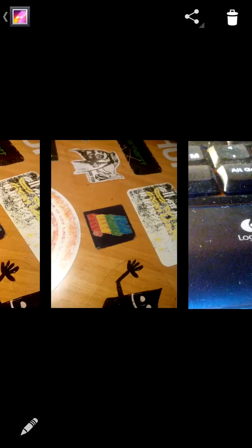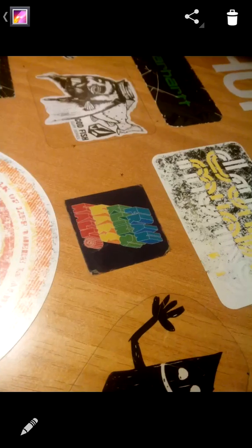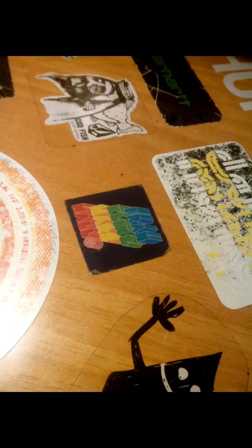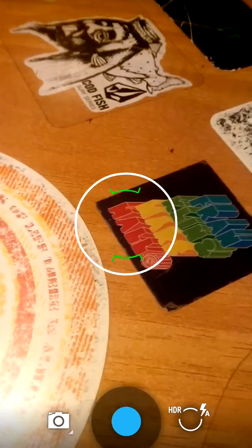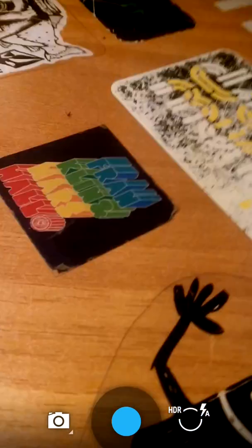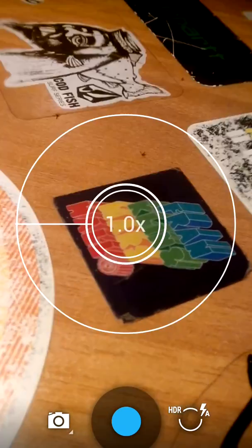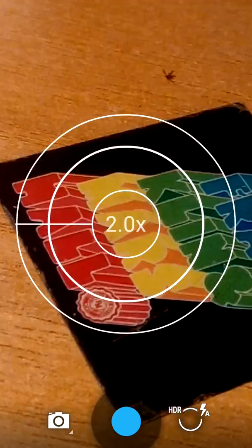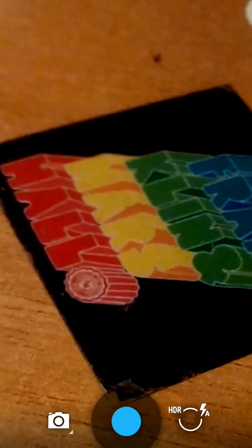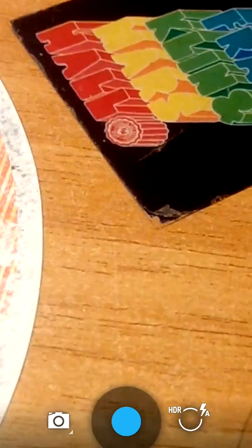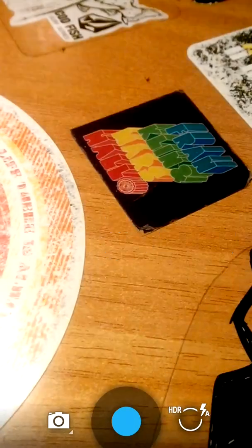There you can see your previous photos. You can zoom in and do whatever you like. And when you zoom in, now you can see how much you have zoomed in.